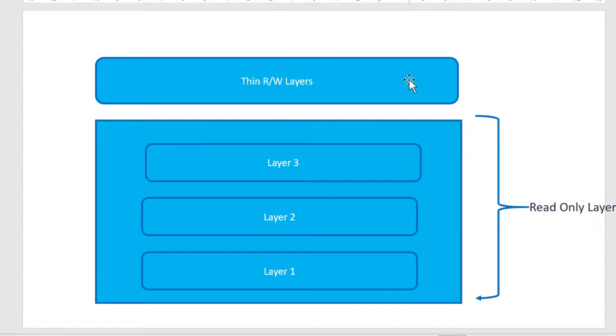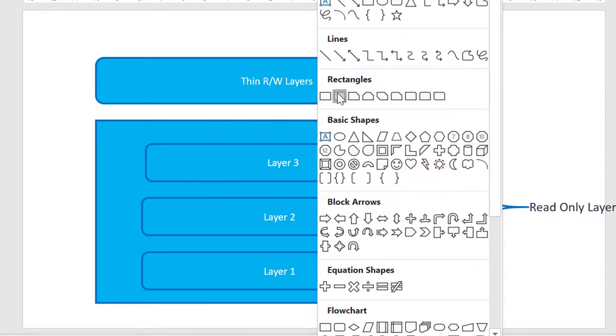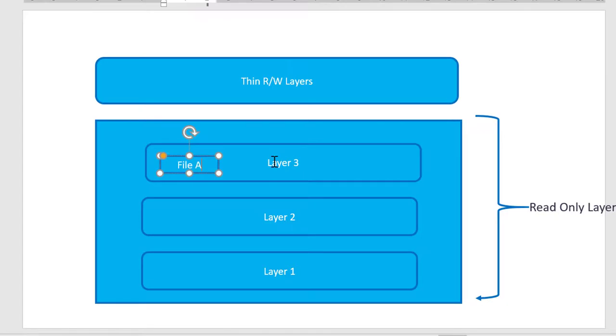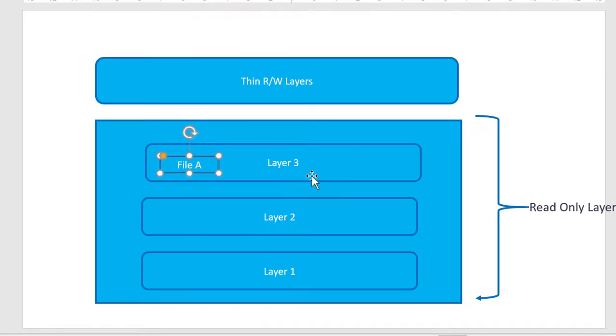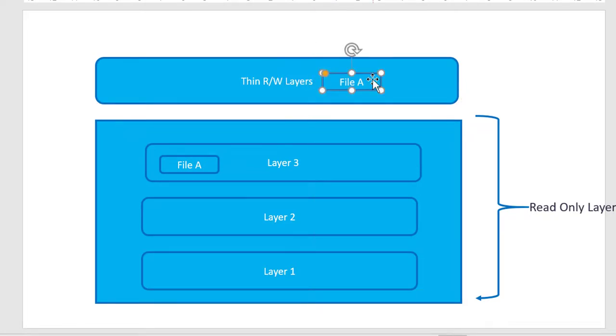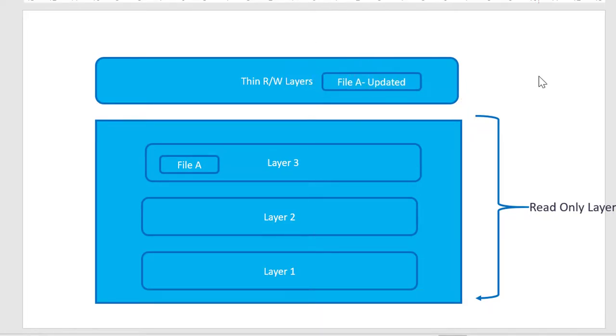Every image that we are creating will have a read-write layer where any change that I am making to the files will be applied against the read-write layer. Say for example, I have a file A in layer 3 and if I am making a change to this particular file A, that file will get recreated and it will get updated.